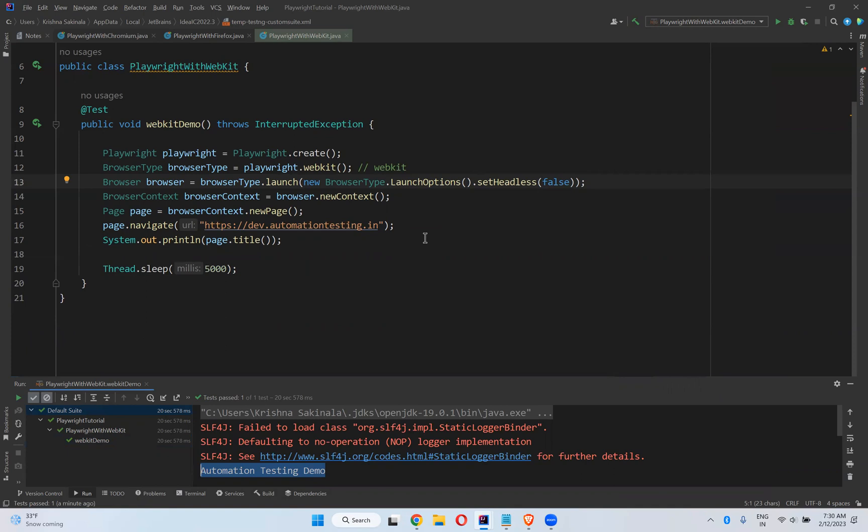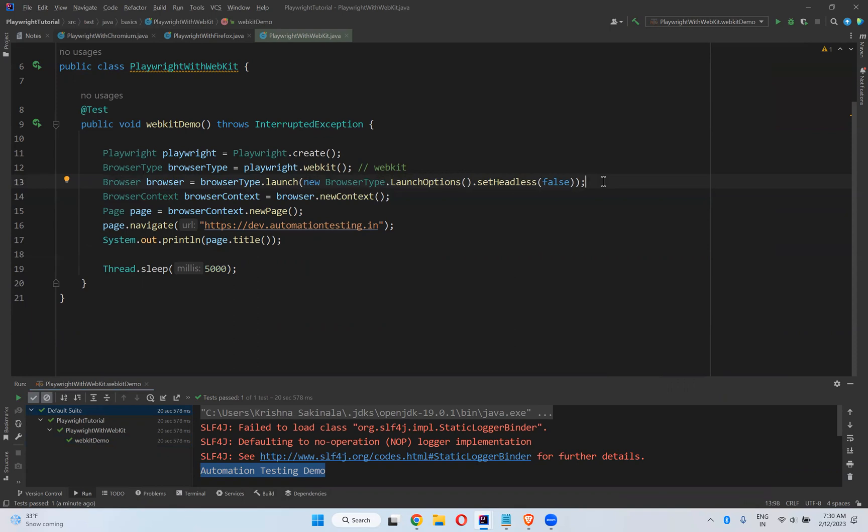That is one of the advantages you can see. This is how you can execute your scripts in WebKit browser. And if you put LaunchOptions.setHeadless false, then you can see the browser. This is how you can execute your scripts in WebKit.